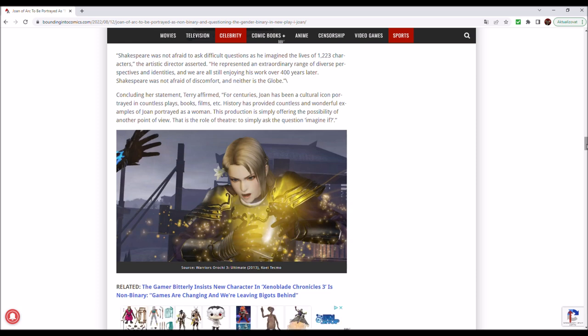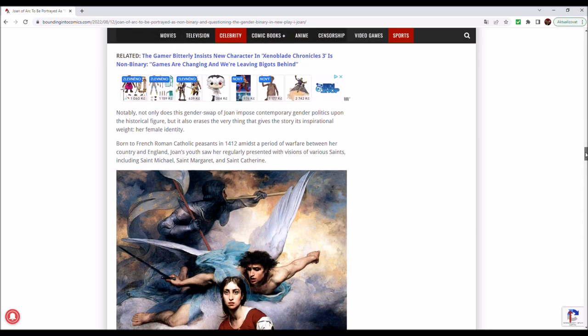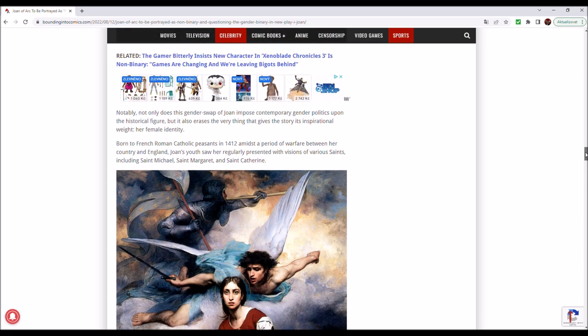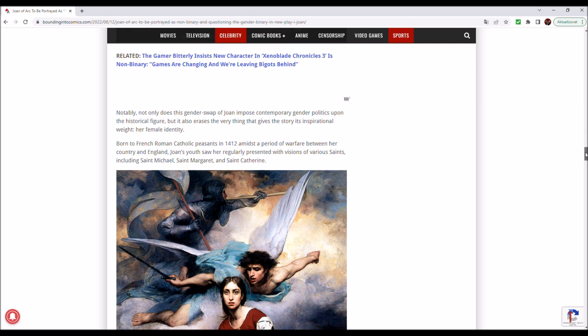This production is simply offering the possibility of another point of view. That is the role of theatre, to simply ask the question, imagine if. If you want some good what-if stories, go and read the 1960s Marvel comic books. Notably, not only does this gender swap of Joan impose contemporary gender politics upon the historical figure, but it also erases the very thing that gives the story its inspirational weight. Her female identity.